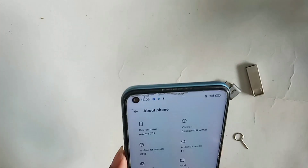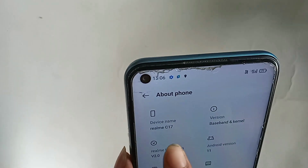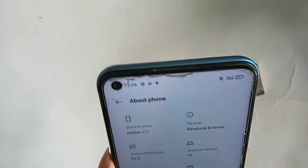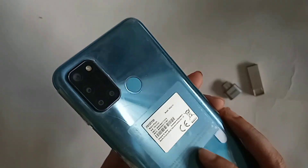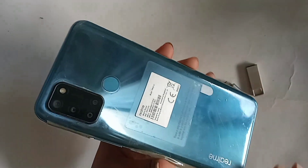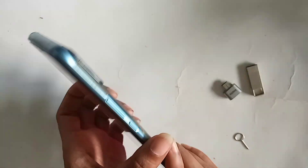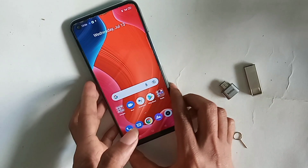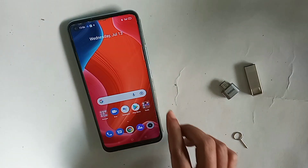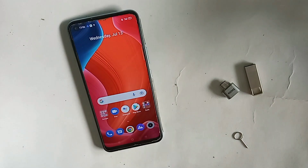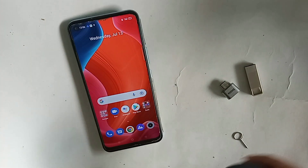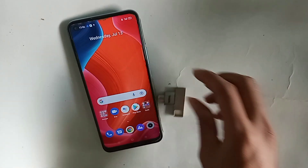Hello dear viewers, you can see a phone in my hand — this phone is Realme C17. Today I will show you how to use OTG on the phone: you can use a pen drive, memory card, and mouse if you want.